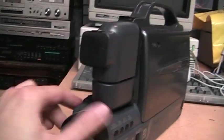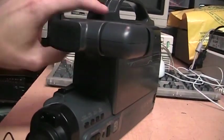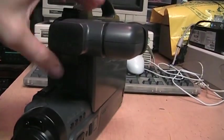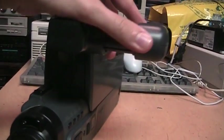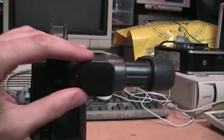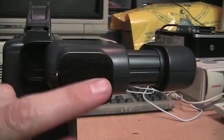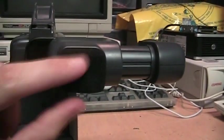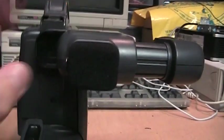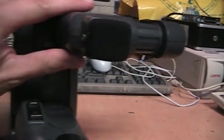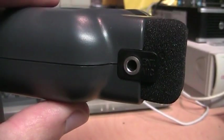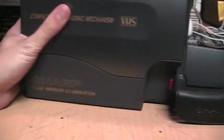The viewfinder folds away like that when you're not using it, so it's nice and compact. This one actually has the foam still good on the microphone, which is usually not the case. So this one is in very good condition. There is the external microphone jack. Otherwise, it's pretty basic for a full-size VHS camcorder.